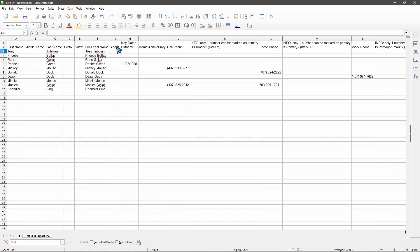Moving over here we also have our about, our birthdays, our home anniversaries, and our cell phone numbers. One thing that's important to keep in mind is that when we move over to the phone numbers, the addresses, and the email addresses, these are going to require primary information. Is the home phone number going to be the primary phone number or is the cell phone number going to be the primary number? This determines what KW Command is going to use when we're reaching out to your contacts.